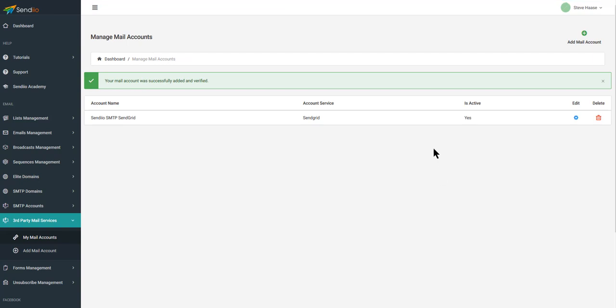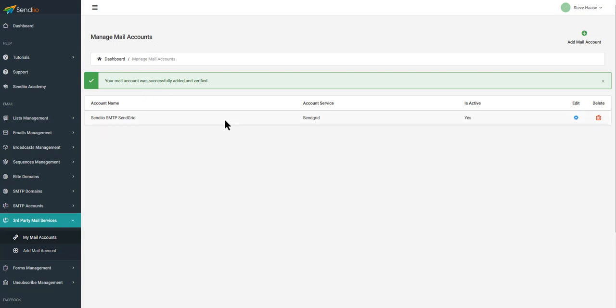And voila, it's there. It's set up and ready to go — you can see it in my accounts. That's really as hard as it is.